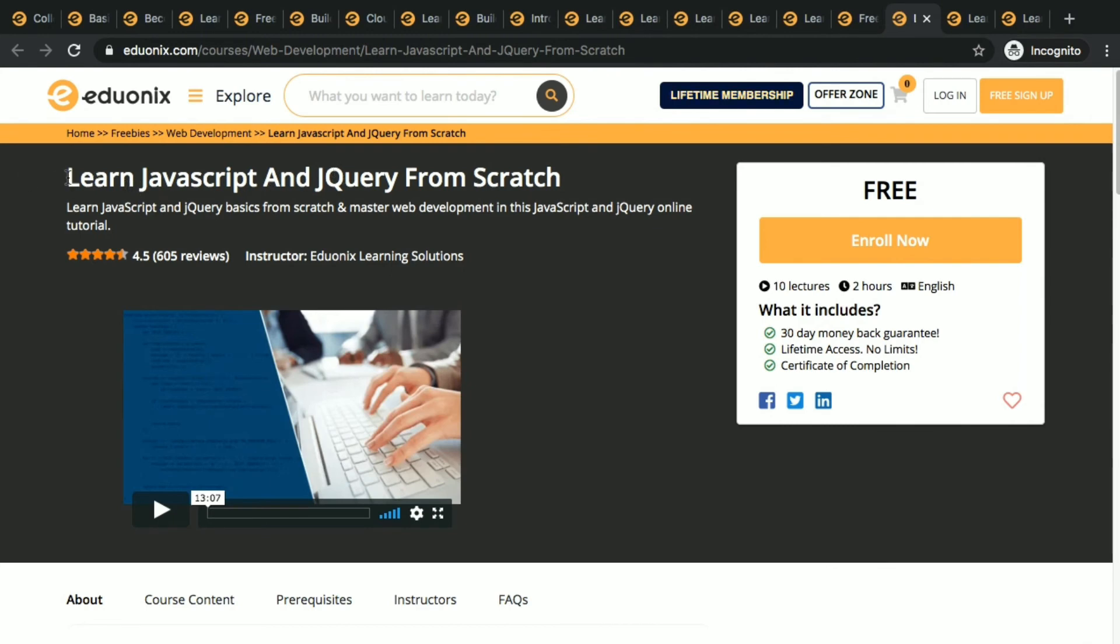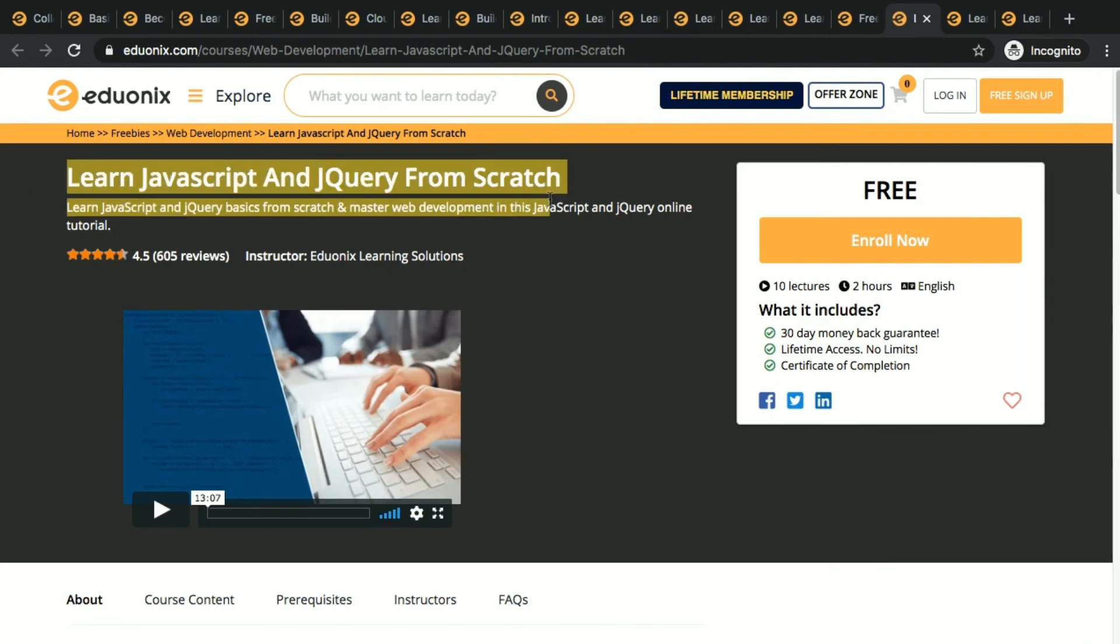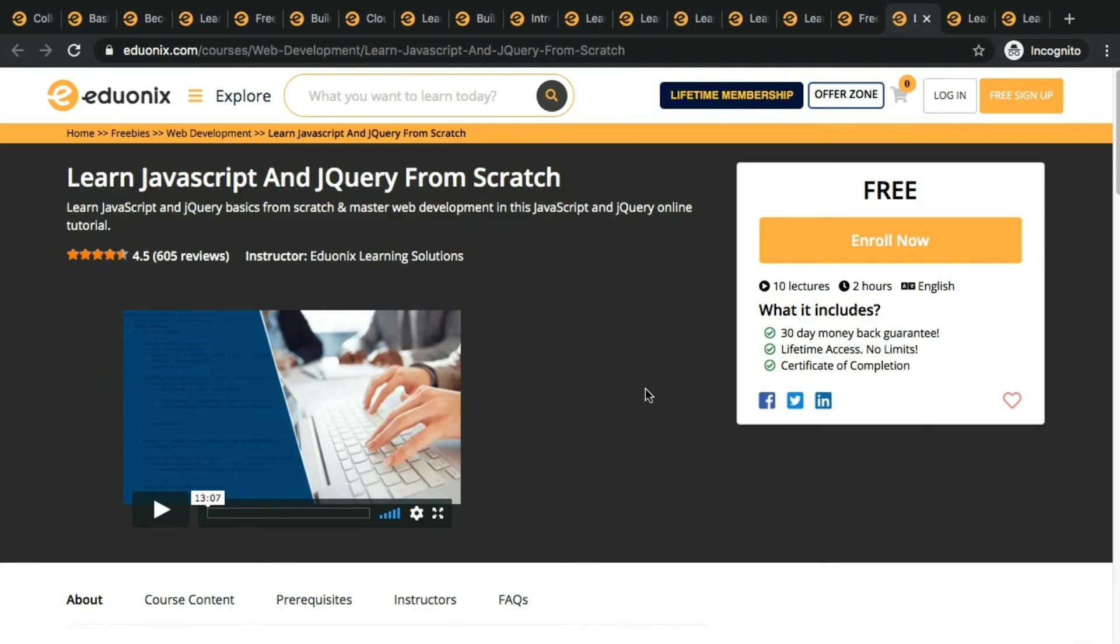Learn JavaScript and jQuery from scratch. JavaScript is something which will never die. You can learn about lot of things.